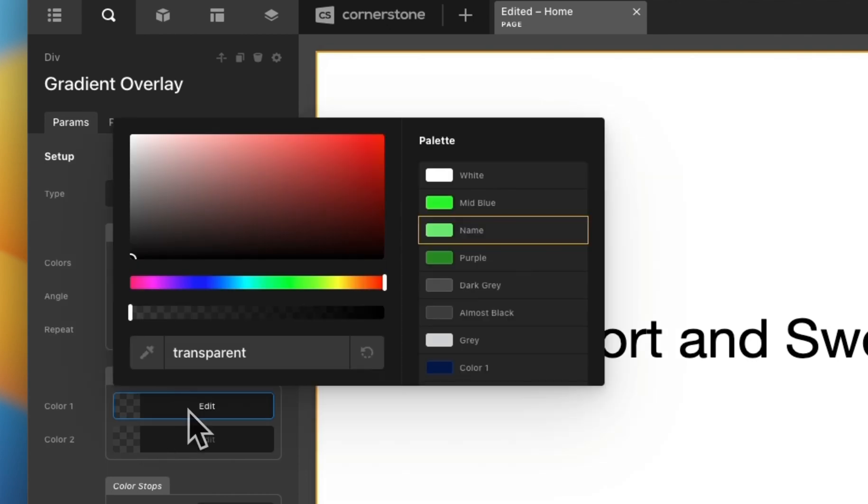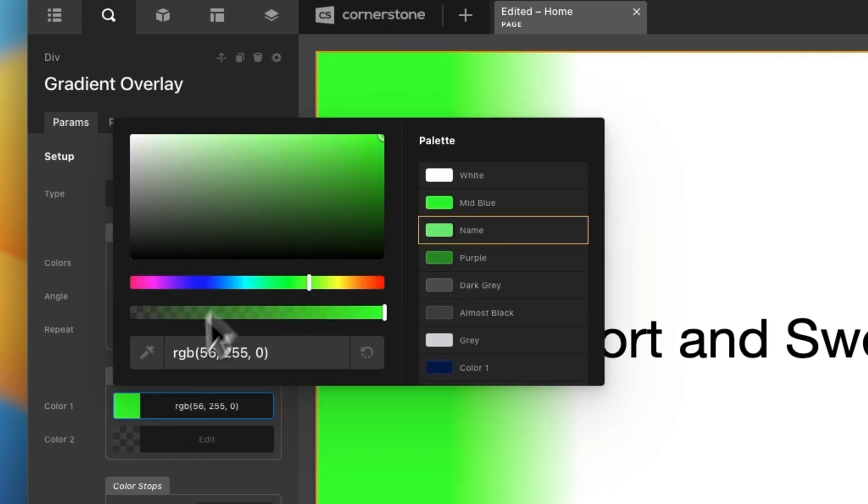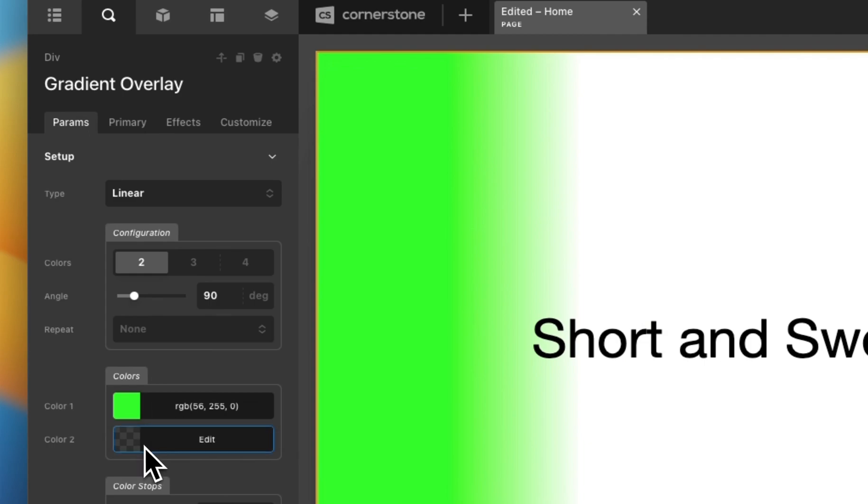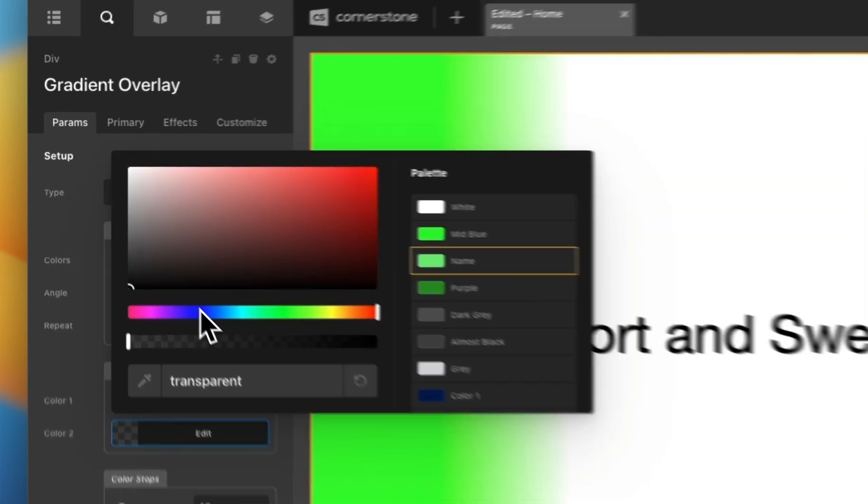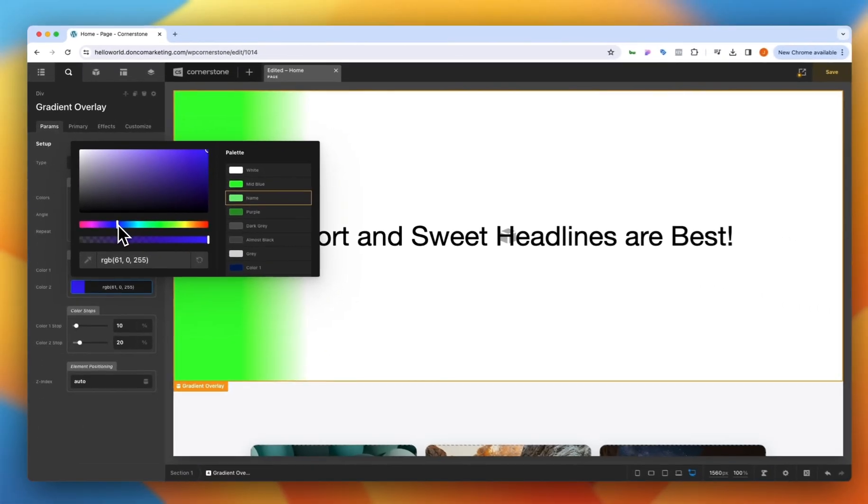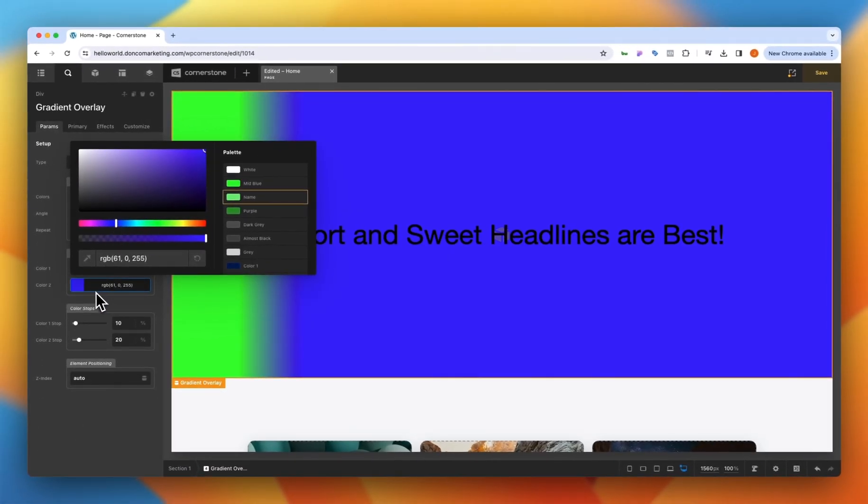So for our first color here let's go ahead and just set this to something like a green and then our second color let's go ahead and set this to a blue.